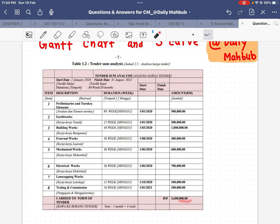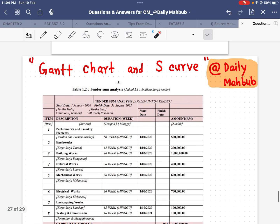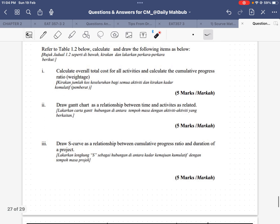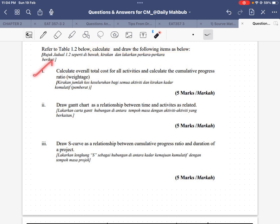We also have the amounts. For preliminaries and turnkey elements we have 500K, and the total is 3,600,000 Malaysian Ringgit. From here we can see the questions: we have to calculate and draw the following — first, calculate the overall total cost for all activities.